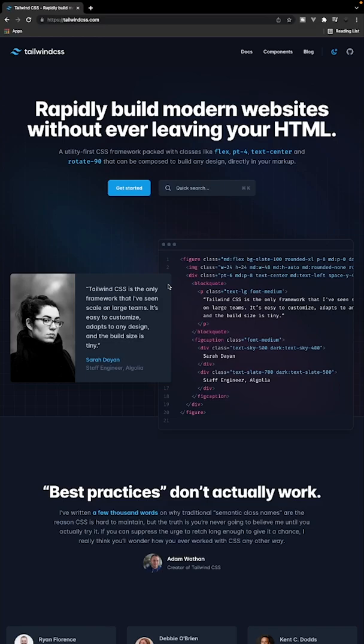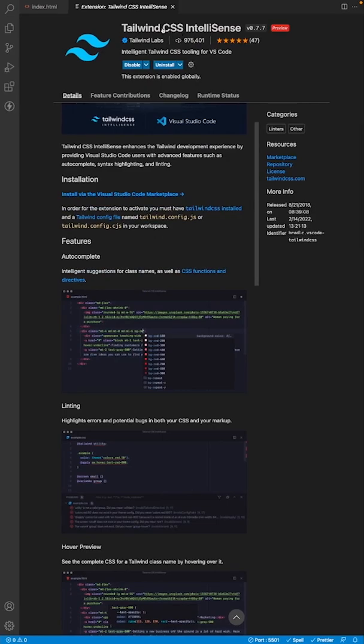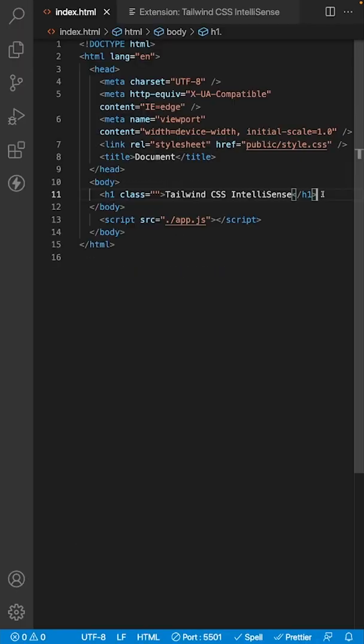Well, this is no longer going to be an issue as Tailwind has a brand new VS Code extension called Tailwind CSS IntelliSense.